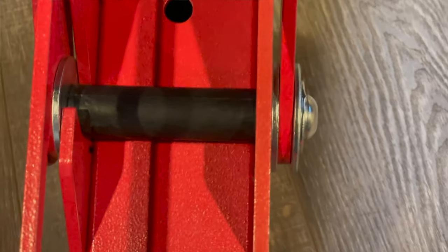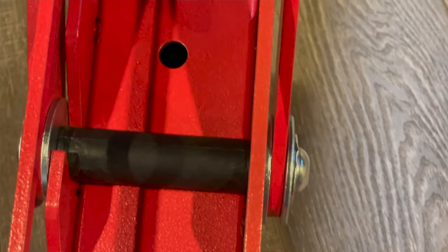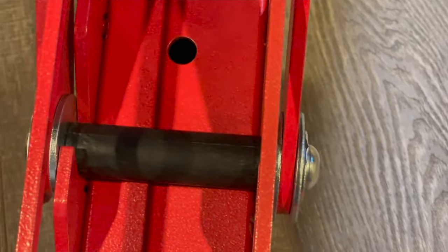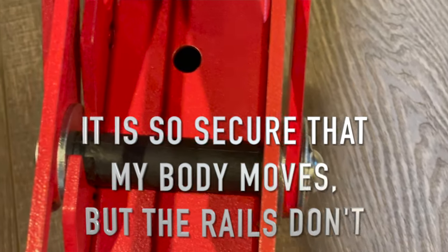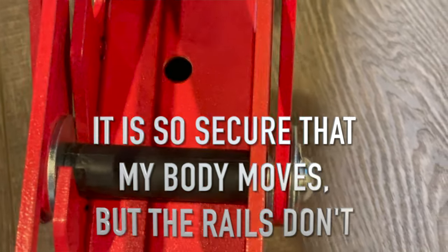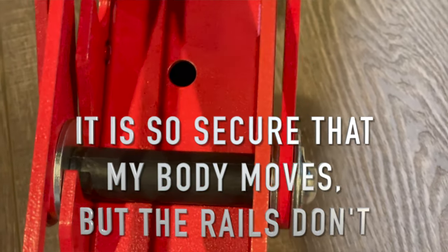Here I'm rocking the seat back from side to side in the upright position to demonstrate the lack of movement or play in the rail system's connecting points.